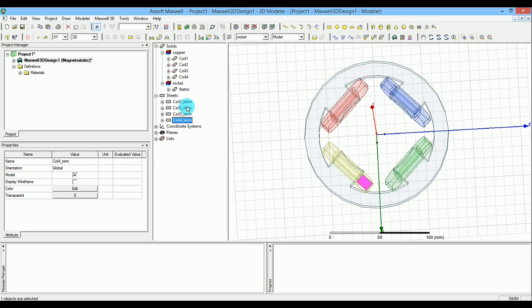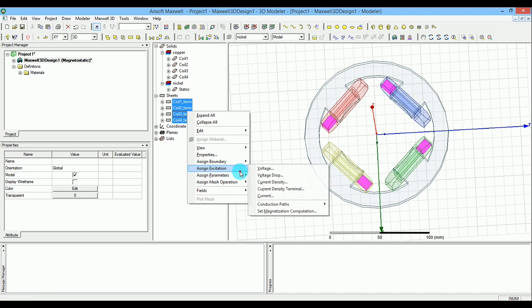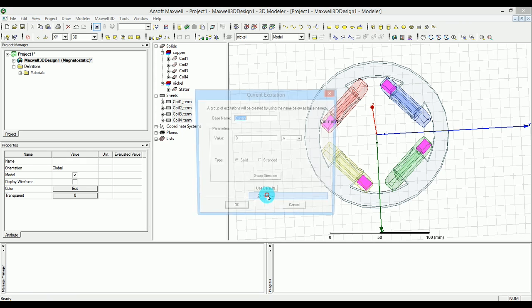So now you have all of these. Now you select all of them again, and then right click on them and say assign excitation and go with the current. Just put the value that you want, I can put 200. It is an extended coil, you can say if it is standard or not, but in a typical case it is, so just press standard.